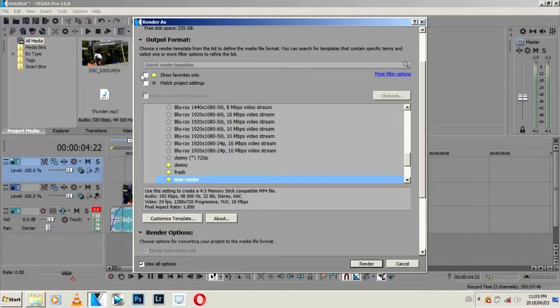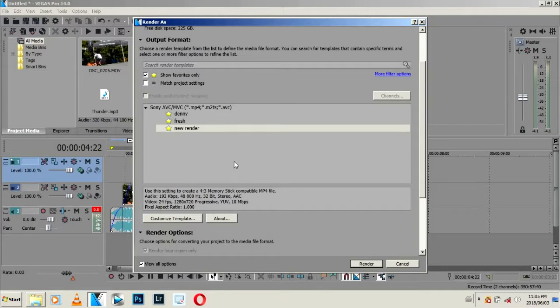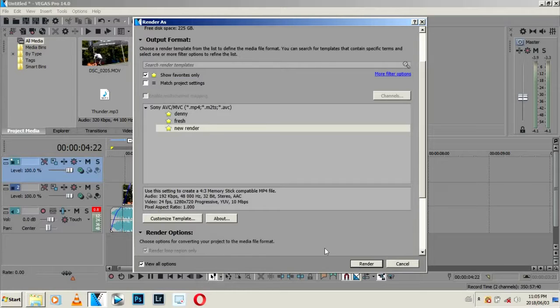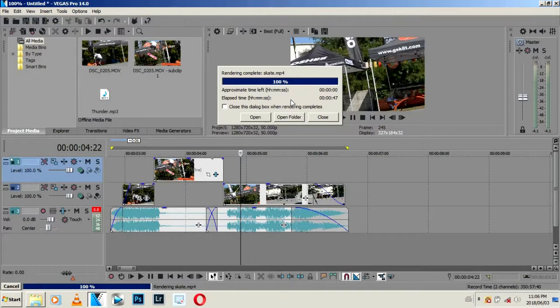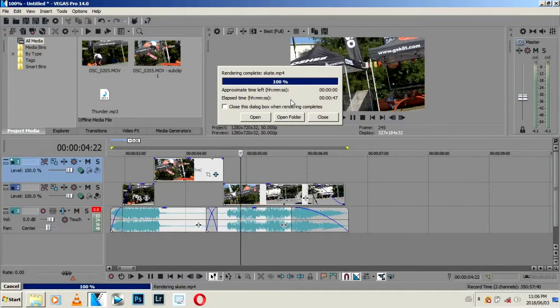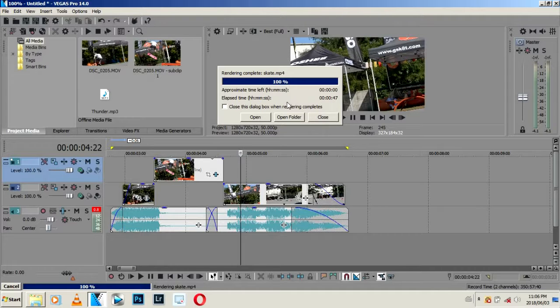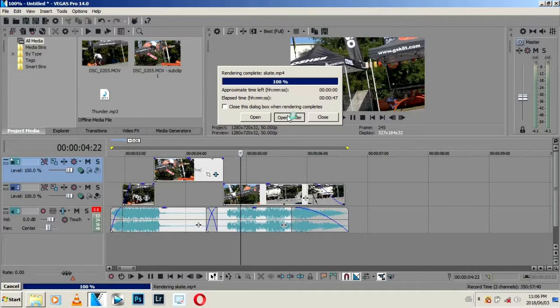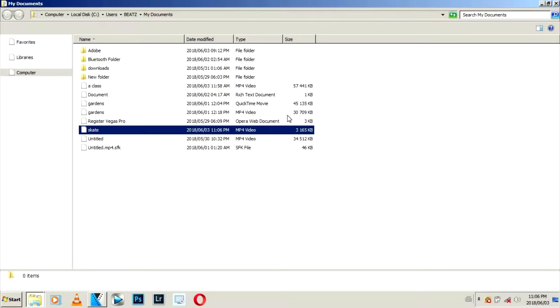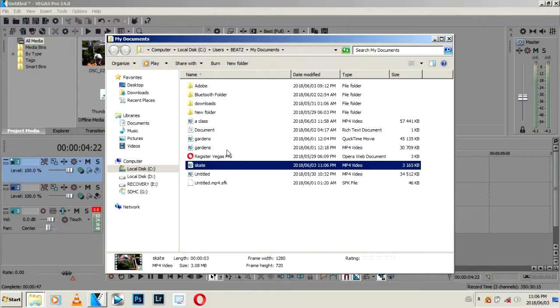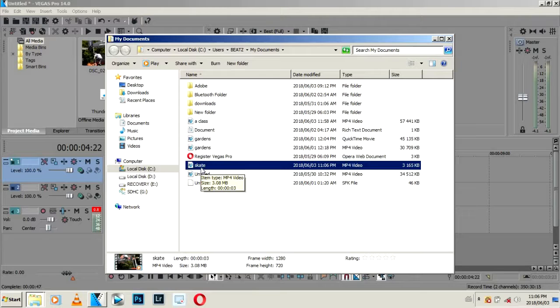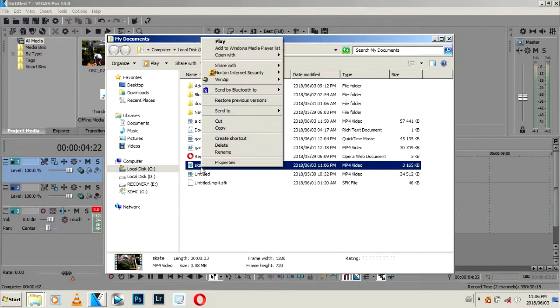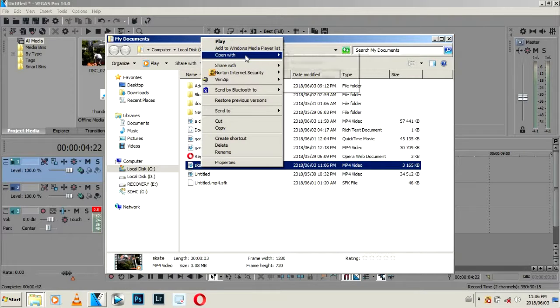Okay guys, done rendering. Didn't even take more than 20 seconds. Just come here, press Open File, and here's our file. Let's play it back and see the quality.